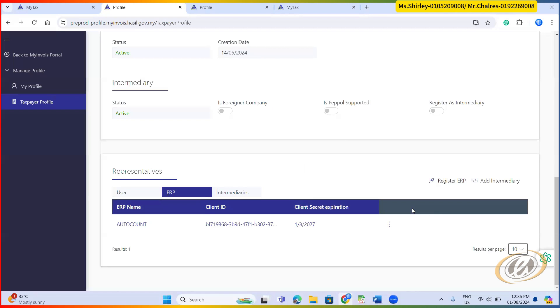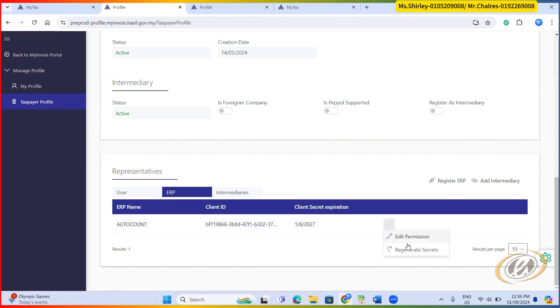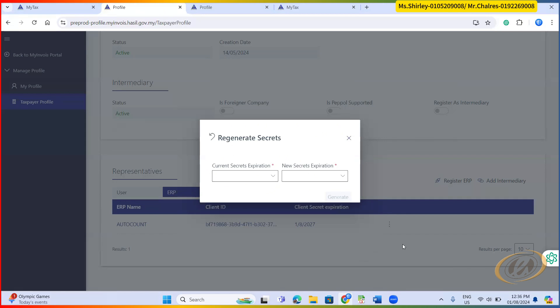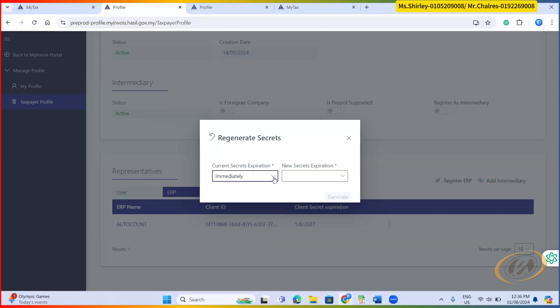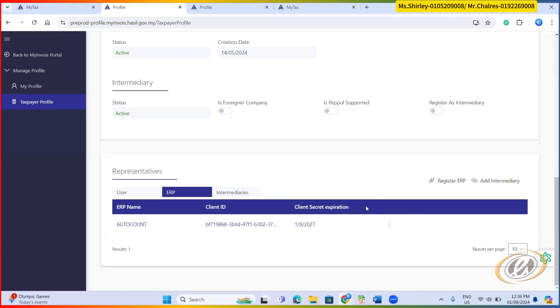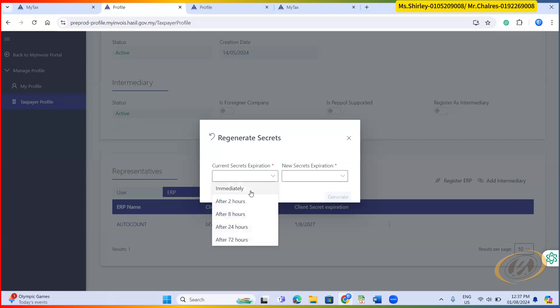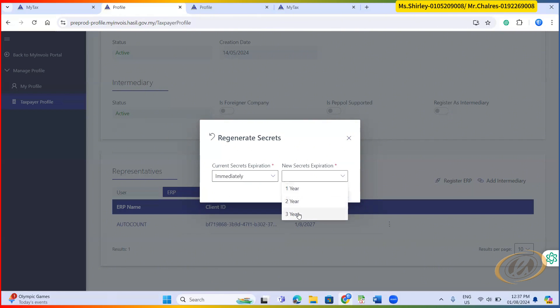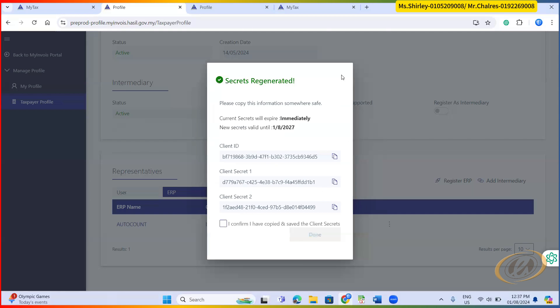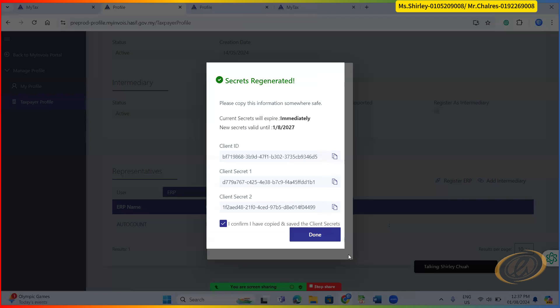Then the similar screen will pop up like my screen now. AutoCount is added. After success, it will prompt you the secret client ID and secret key. For example, in order for me to show you that screen, I do reset again. Reset and then here immediately. I reset. Let's say I set to three years, the new one. It will prompt you something like this. What you need to do is you don't click confirm and done. Don't click first. You need to print screen this thing.